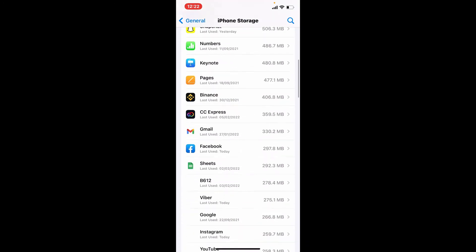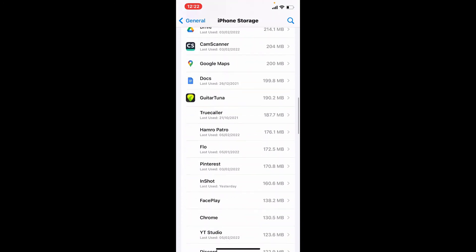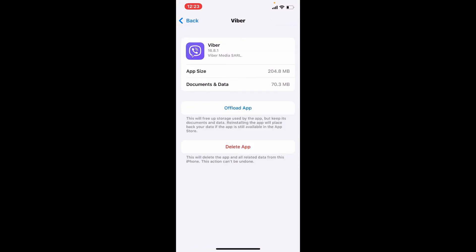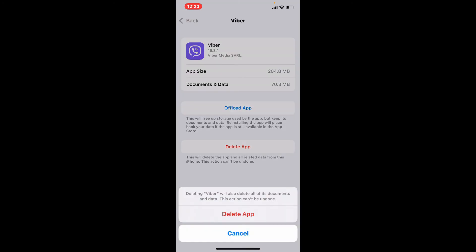Scroll all the way down until you find Viber application from the list, and once you find it give it a tap. Tap on Delete App in order to delete Viber application completely from your iPhone. Confirm your selection by tapping on Delete App again in the bottom.